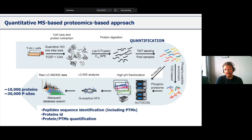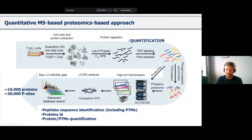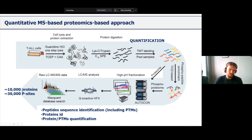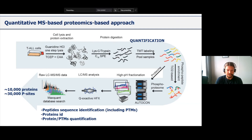We chose a T-ALL cell line panel consisting of three sensitive cell lines and three resistant cell lines. We also took one of the sensitive cell lines and turned it into a resistant cell line through long-term treatment in the presence of the GSI. We demonstrated a more than hundredfold — up to a thousandfold — difference in IC50 values for GSI between sensitive and resistant cells, even though both cell types respond to GSI treatment in terms of preventing NOTCH1 cleavage. This resistance is therefore not due to mutations in the gamma secretase protease itself. We performed quantitative mass spectrometry-based proteomics using TMT labeling, high pH reverse phase fractionation, and TiO2 enrichment, quantifying roughly 10,000 proteins and around 30,000 phosphorylation sites.